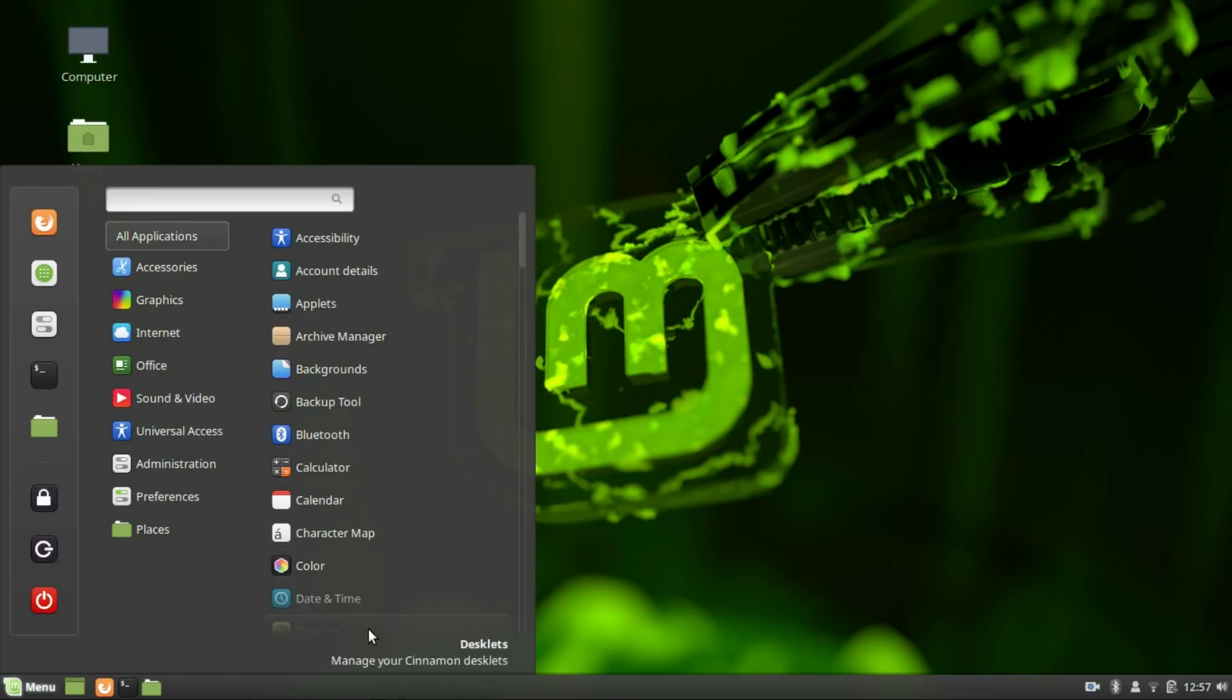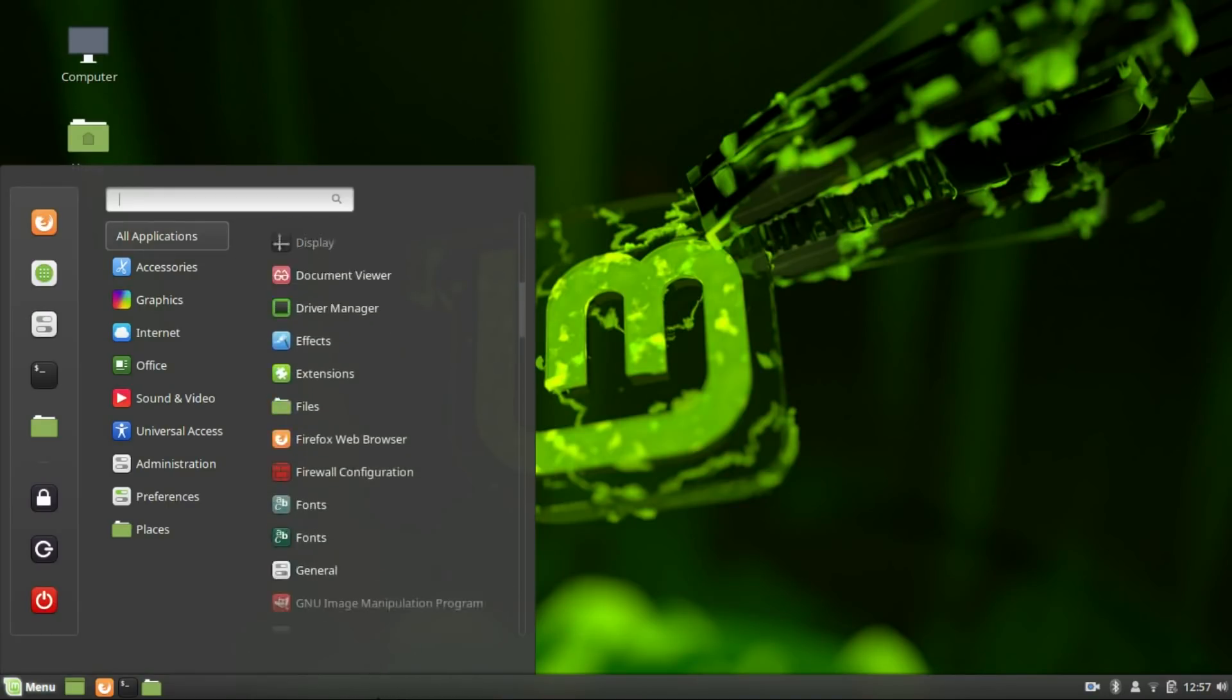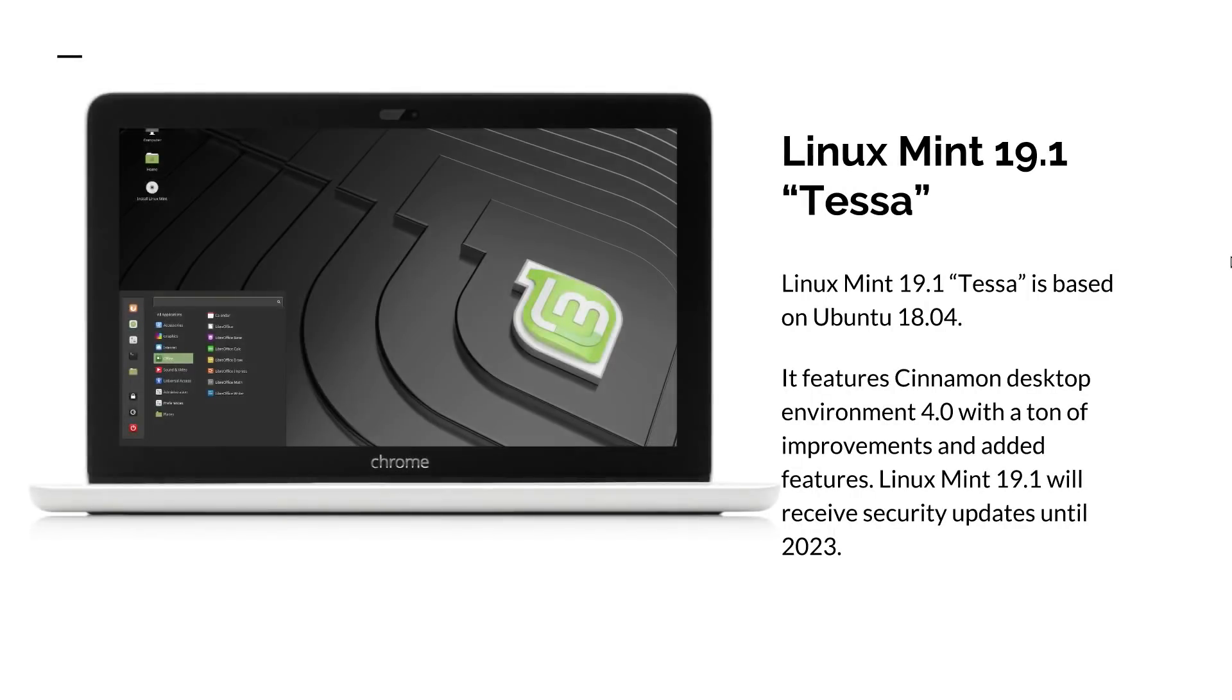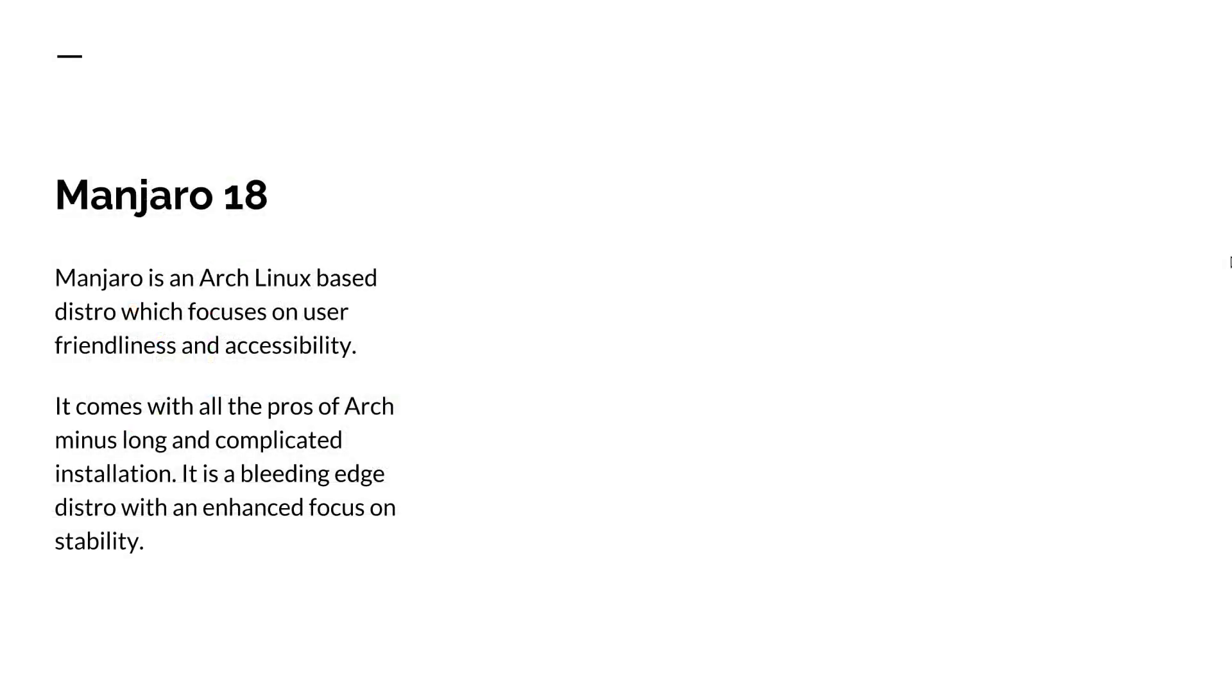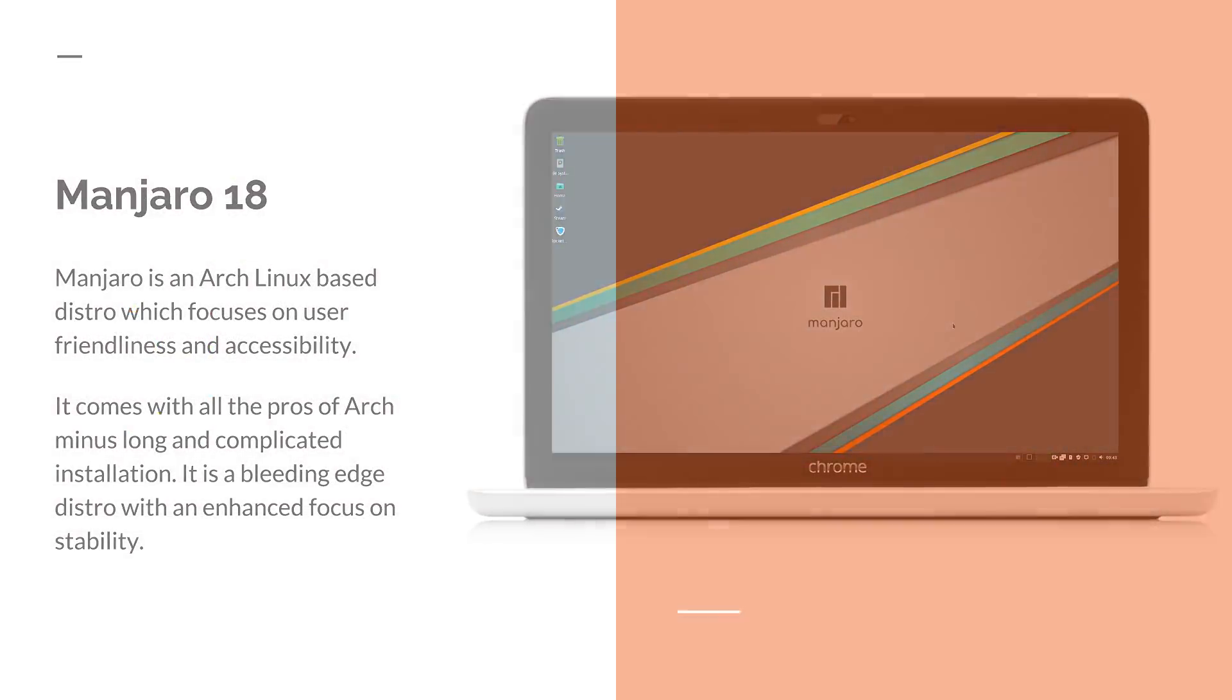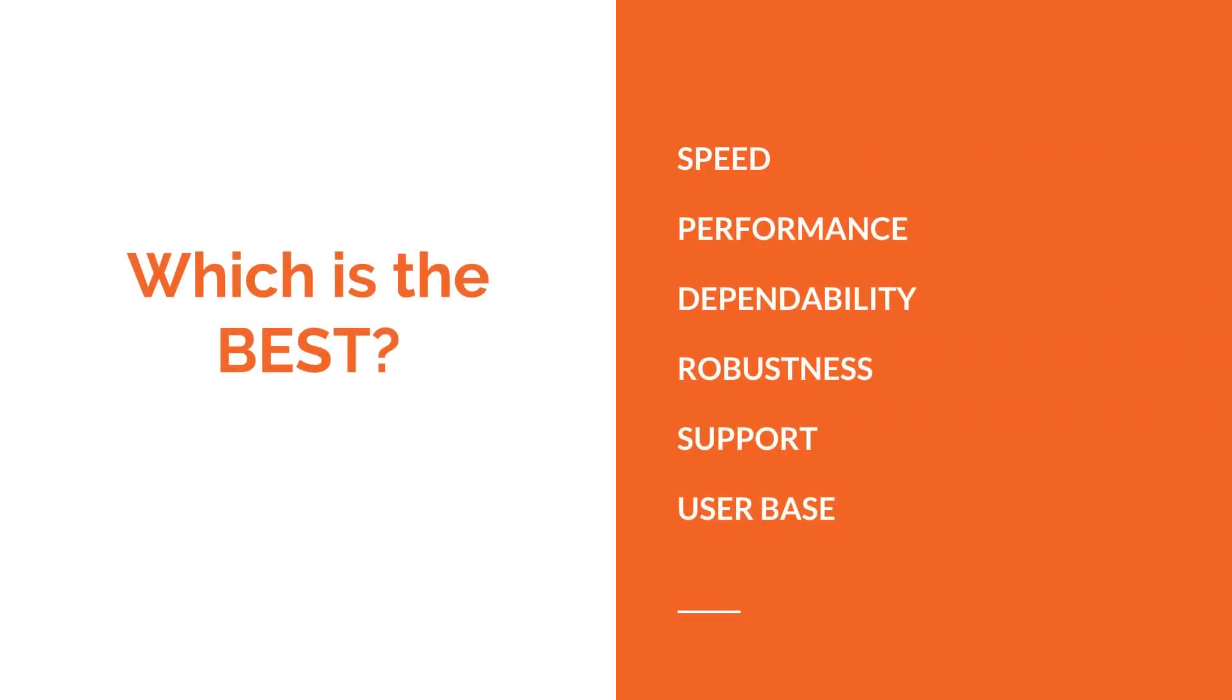But they both are very different from each other. One is a stability focus distro with a life cycle of 5 years and the other is a bleeding edge distro which pushes updates pretty much every day. So how do they compare against each other? Which among them is the best? Which among them is more suitable for you? Linux Mint or Manjaro? Let's find out.